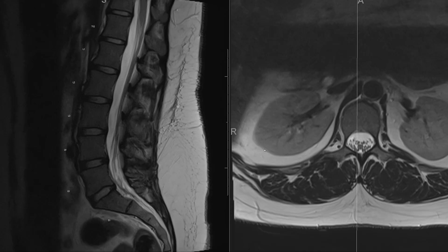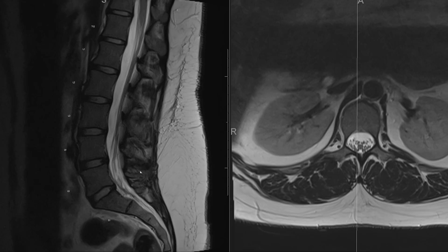Here we have sagittal and axial T2-weighted images of the lumbar spine. Let's review some basic anatomy. First of all, we have five lumbar vertebral bodies — L5, 4, 3, 2, 1 — connecting to the sacrum S1 vertebral body, and then T12 above. Each vertebral body is fairly square, and then we have an intervertebral disc at each level.